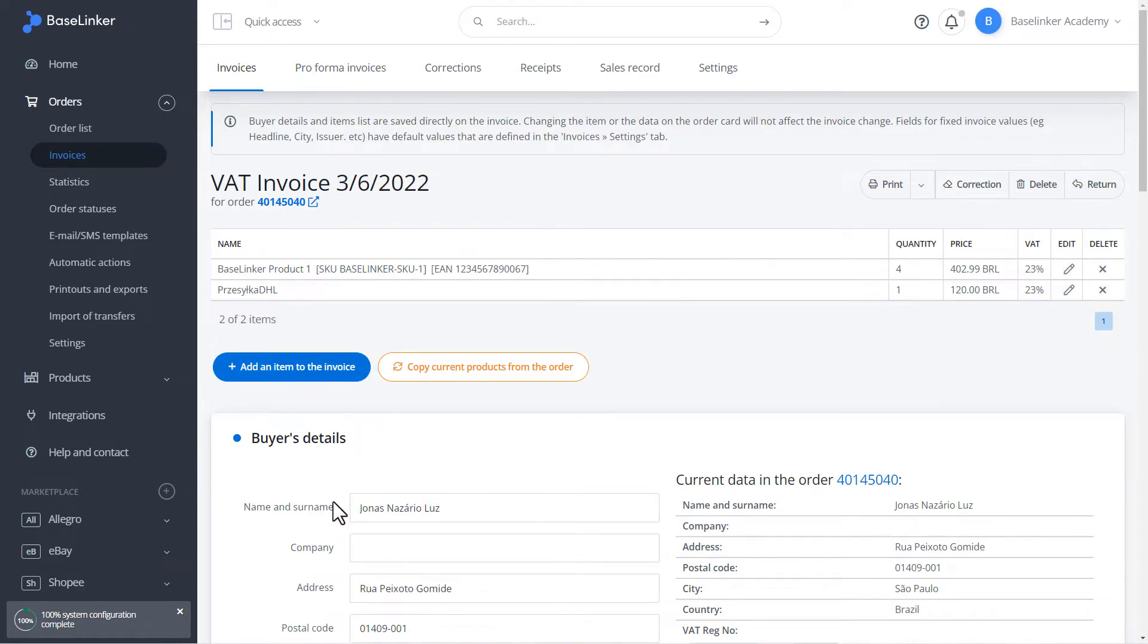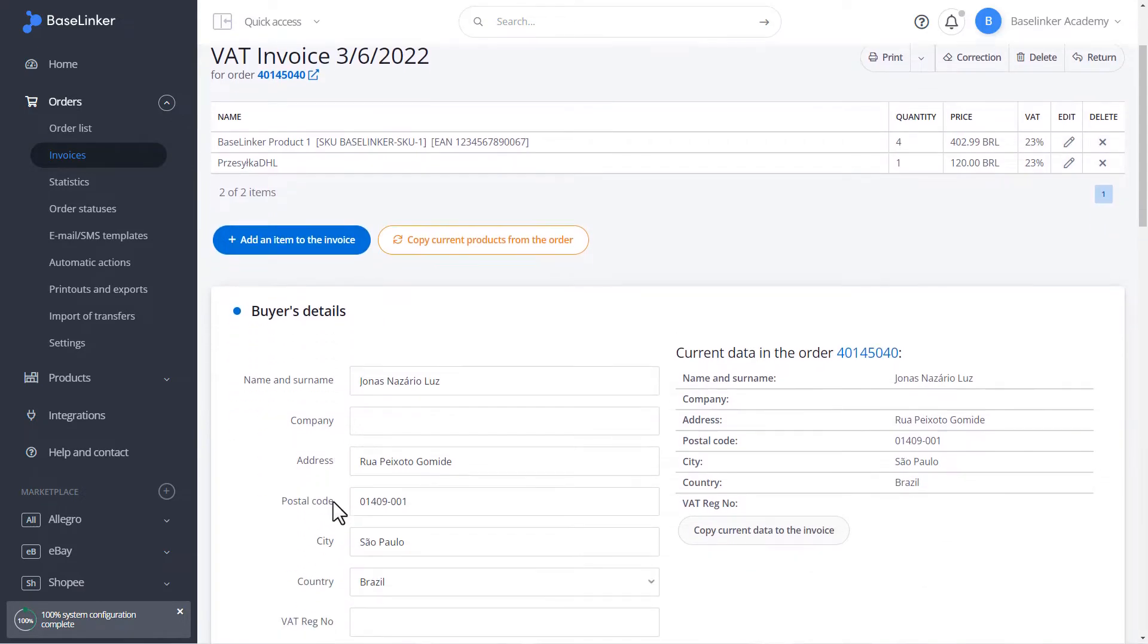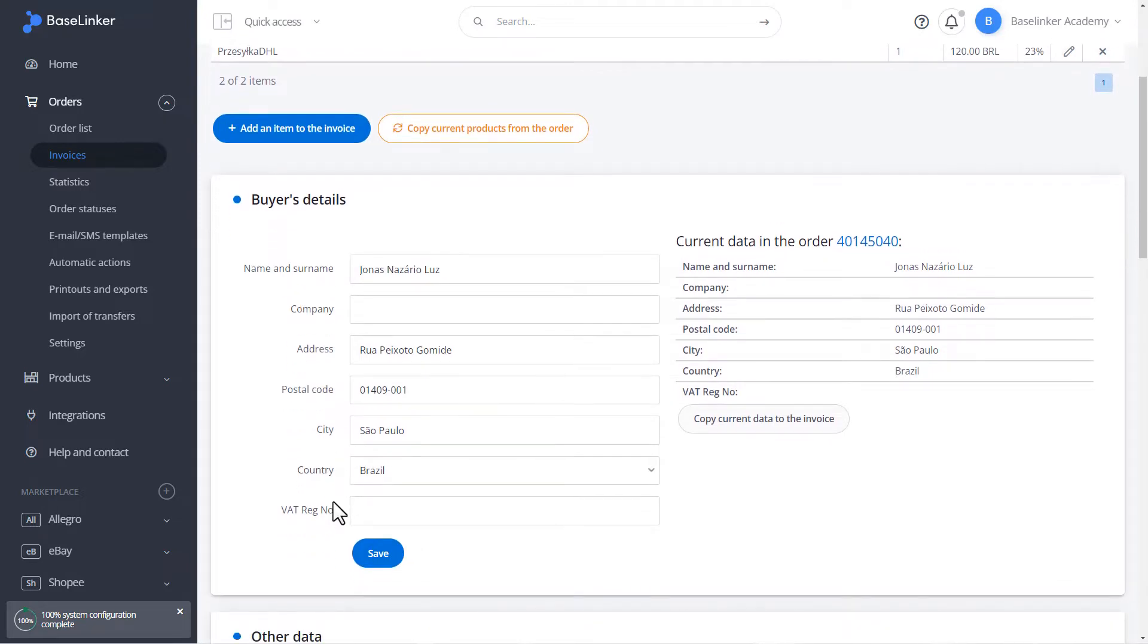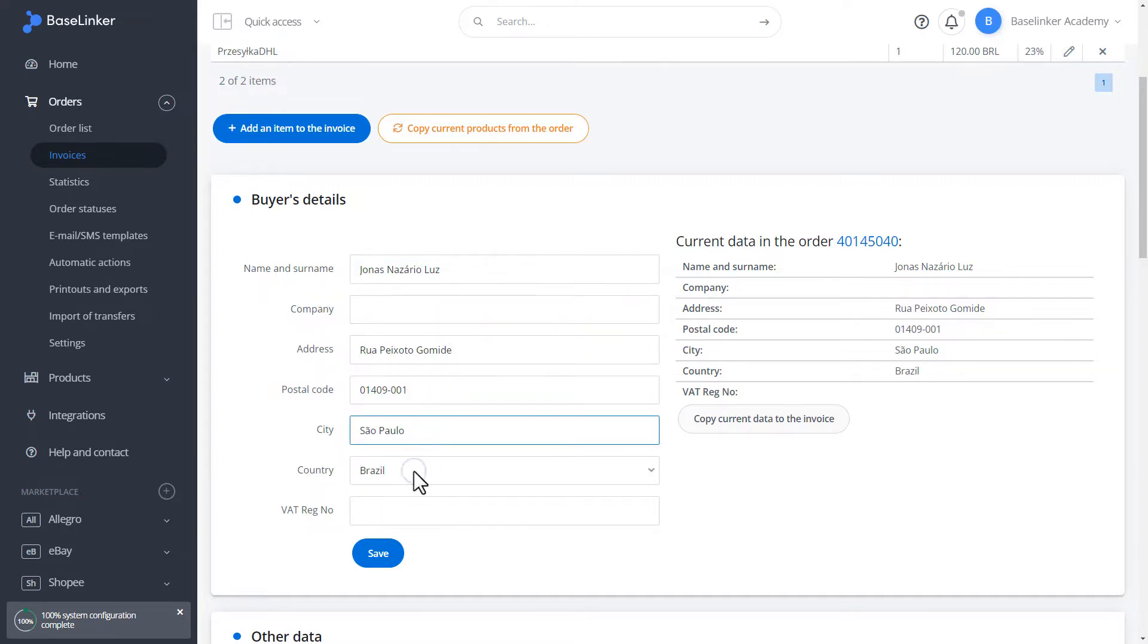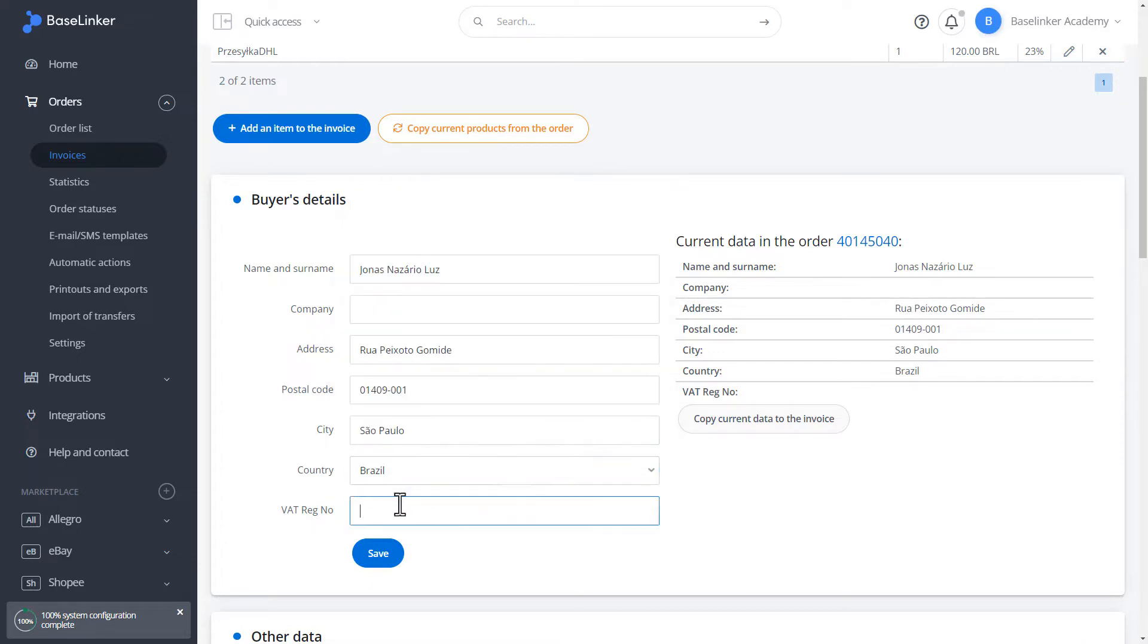The section below allows you to change the buyer's data. We can edit each field and check its correctness. We confirm such changes with a record. It is also possible to copy the current data from the order to the buyer's data.